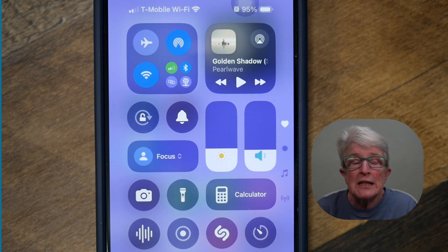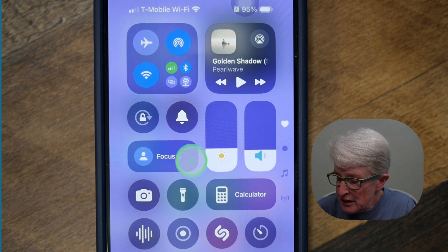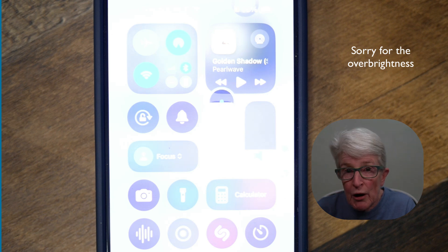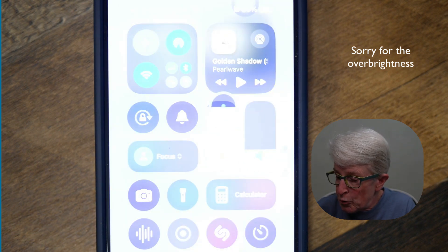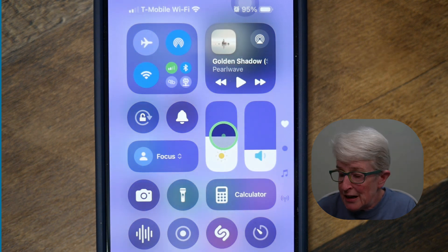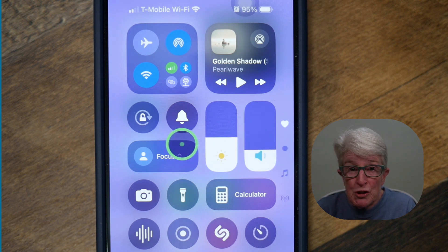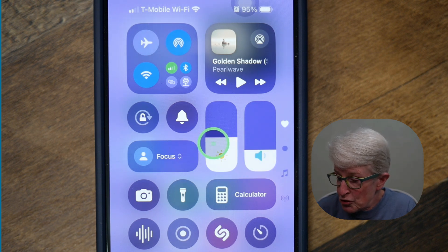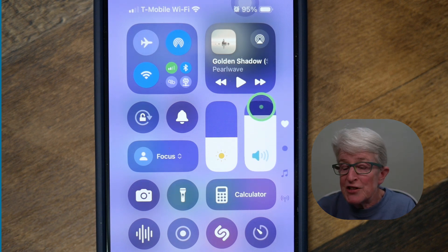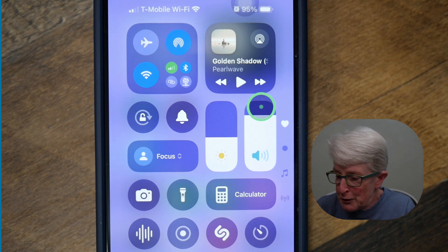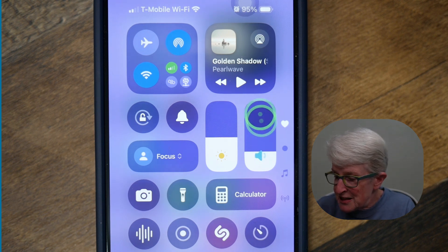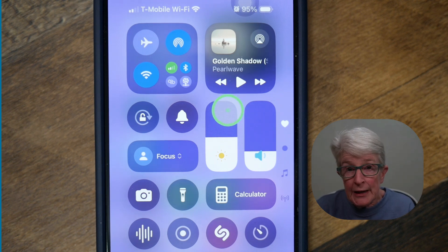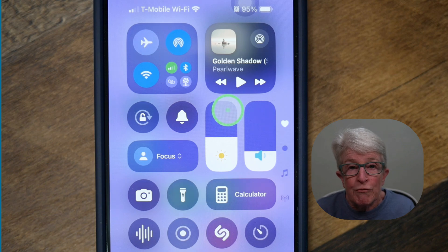The brightness slider is now animated based on the level of brightness. So if I grab the brightness slider and slide it up, you'll see that the sun gets bigger and brighter as I increase the brightness slider. And as I decrease it, the sun gets smaller and less bright. The volume slider is also animated now. So if I grab the volume slider and increase it, you'll see that as the volume increases, more lines appear. And as the volume decreases, less lines appear. So those are just some design enhancements that Apple made in 18.4.